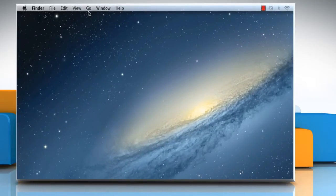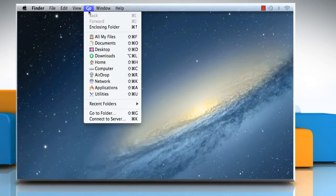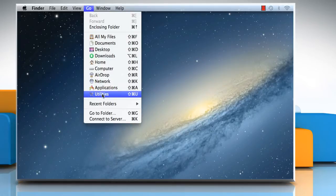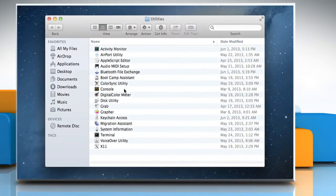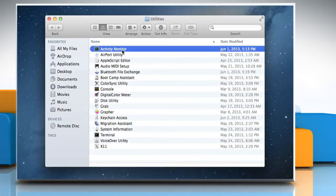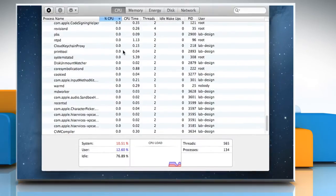Click on the Go menu, and then select Utilities. Double-click on Activity Monitor to open the Activity Monitor window.